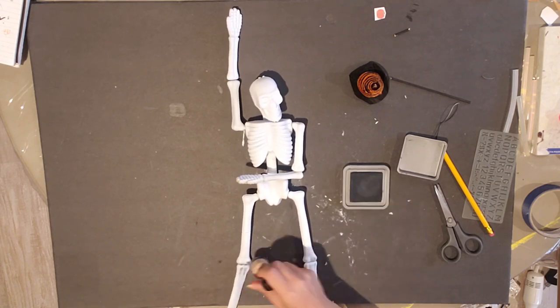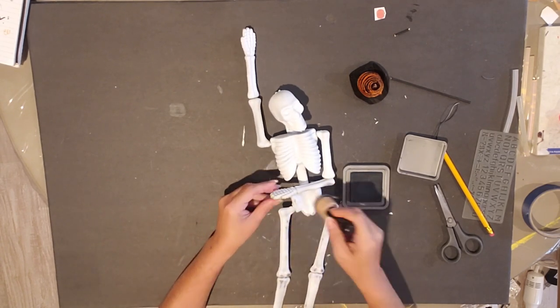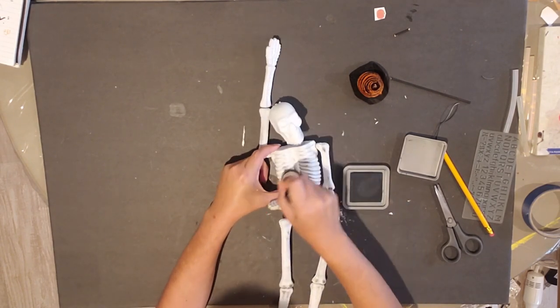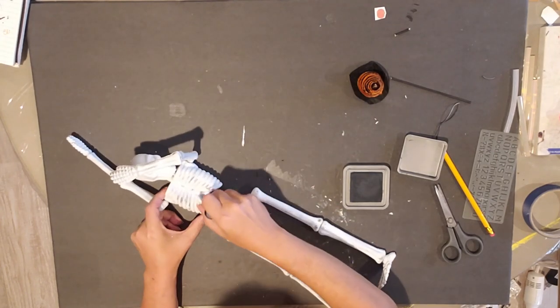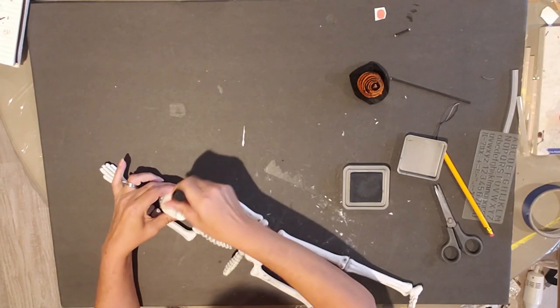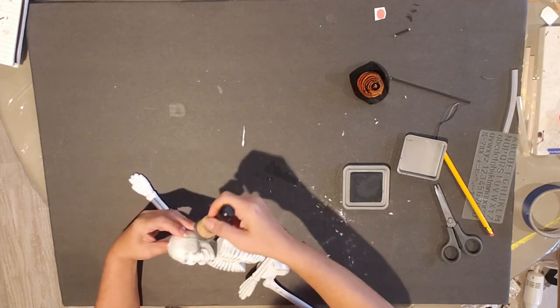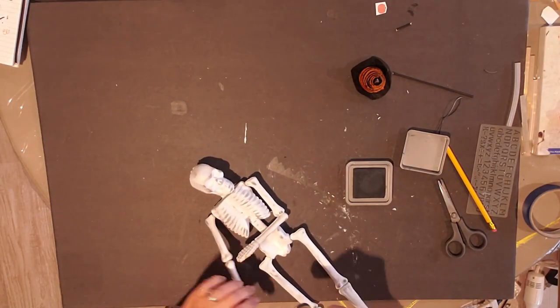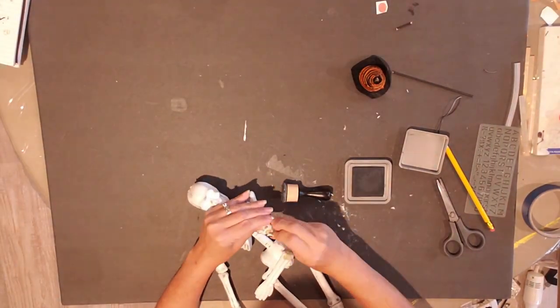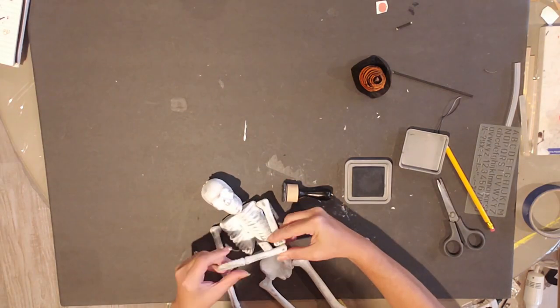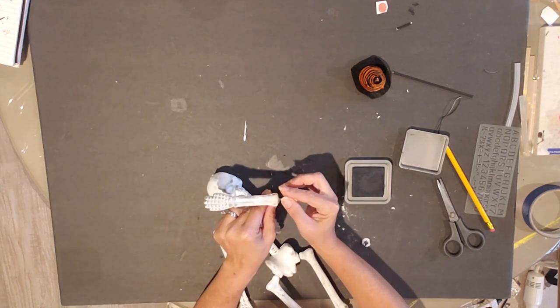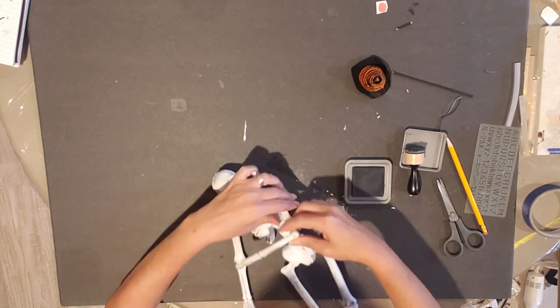And now I'm going to take my distressing pad here and the black, and I'm just going to give it a quick little rub onto the points that kind of stick out a little bit. His arm fell off, so I just had to re-glue it back on there a little bit.